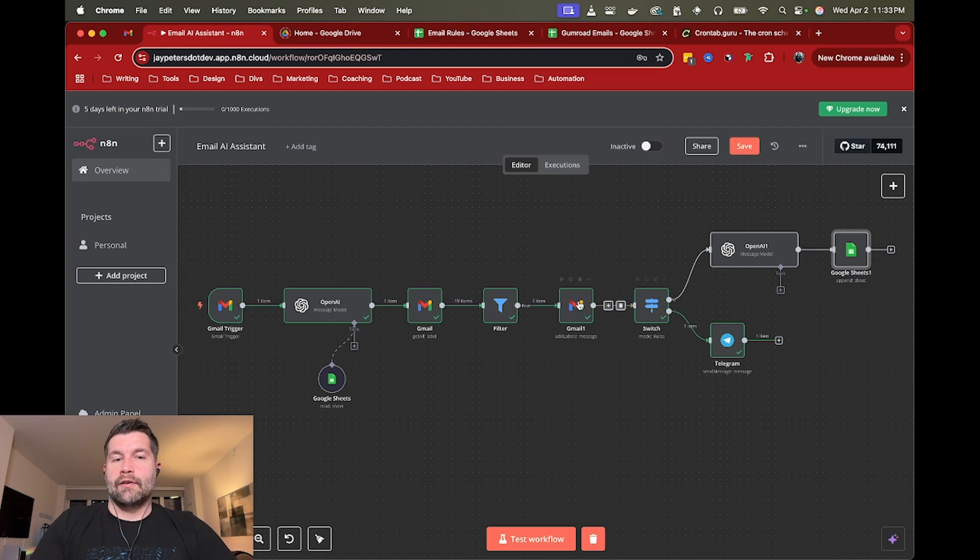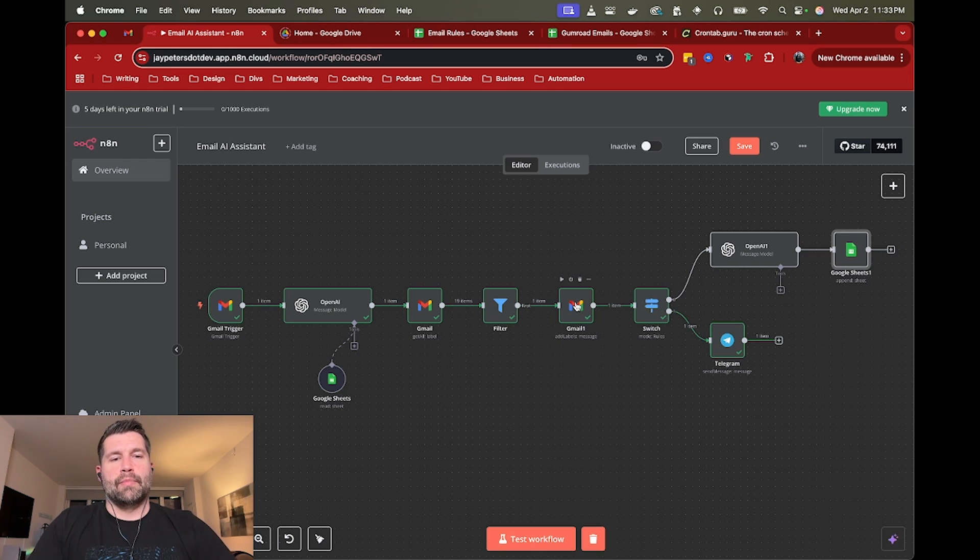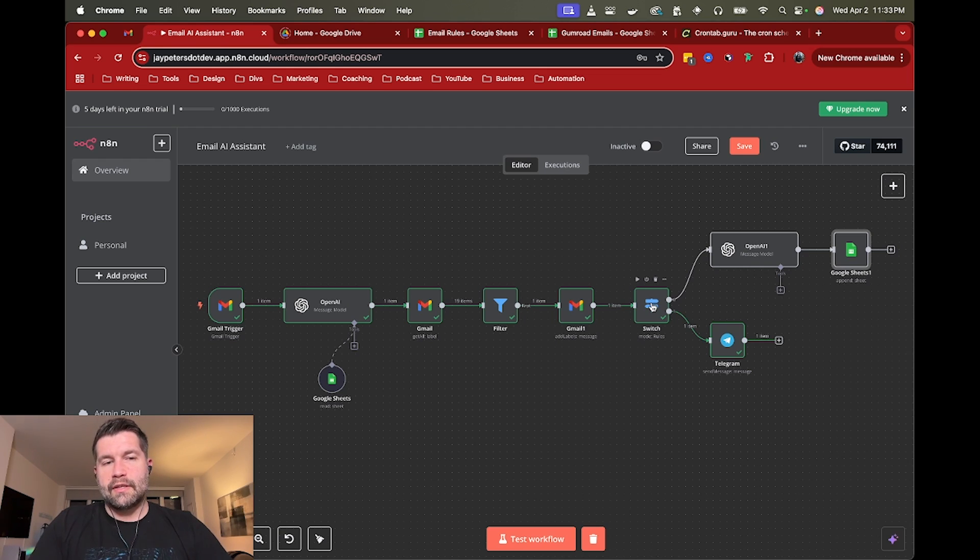And then after that, that at least helps you just organize if you want to just add labels. But beyond that, you could then start to add some extra functionality as far as like depending on what the label is, you could then take another action.